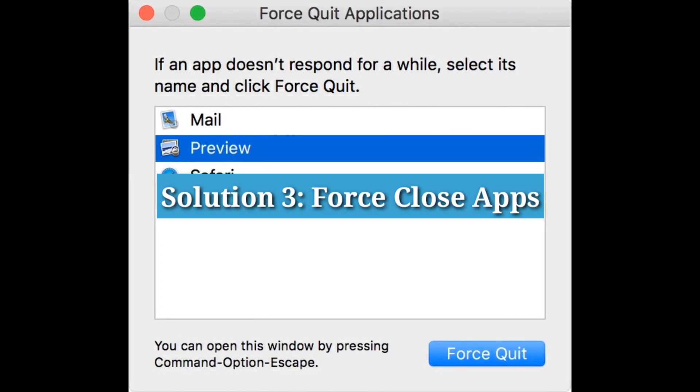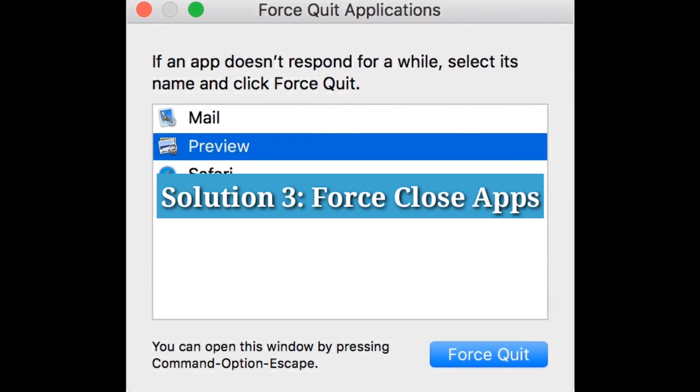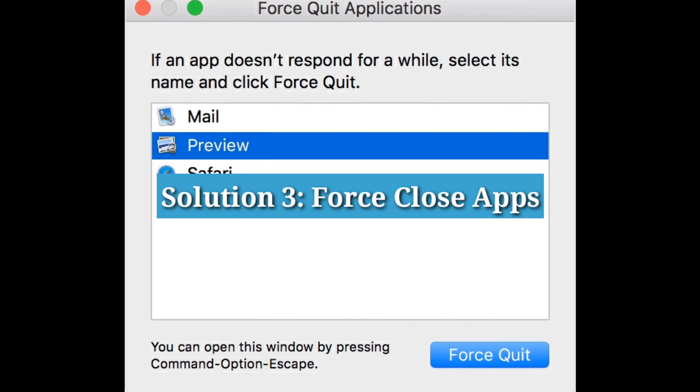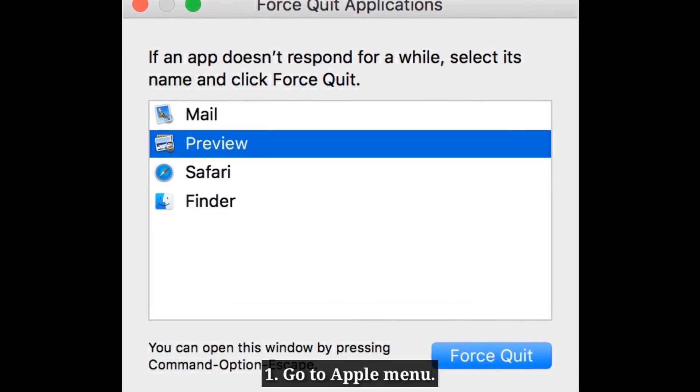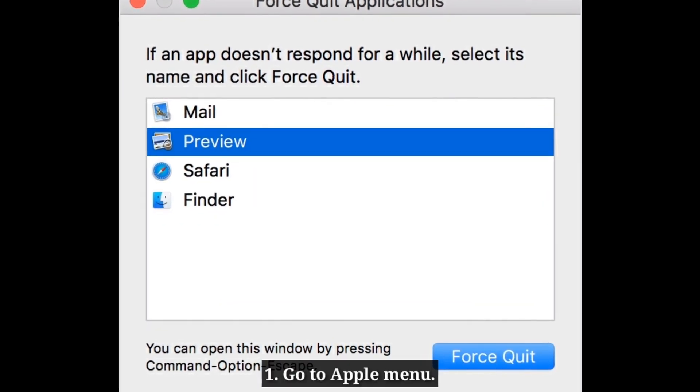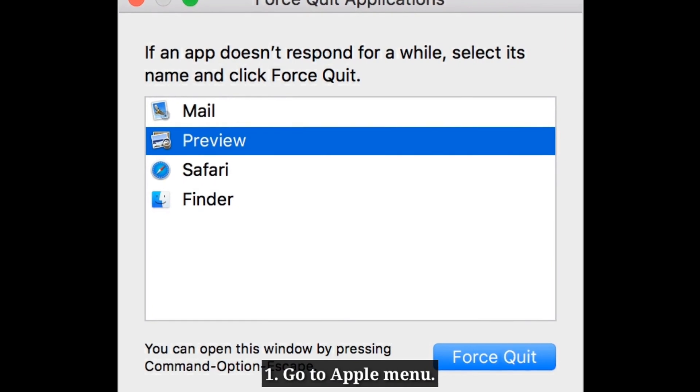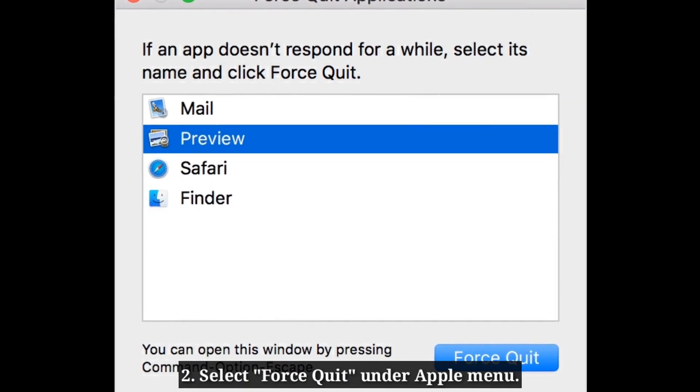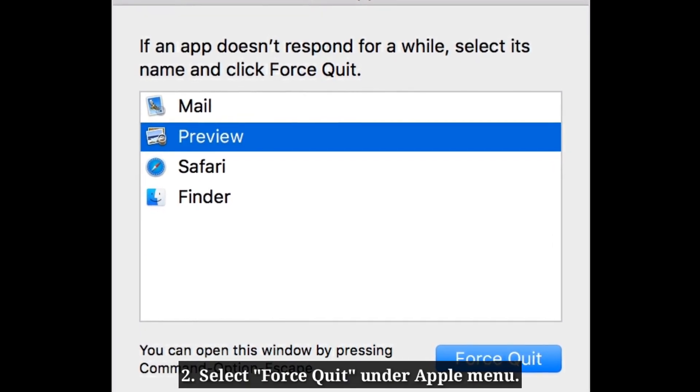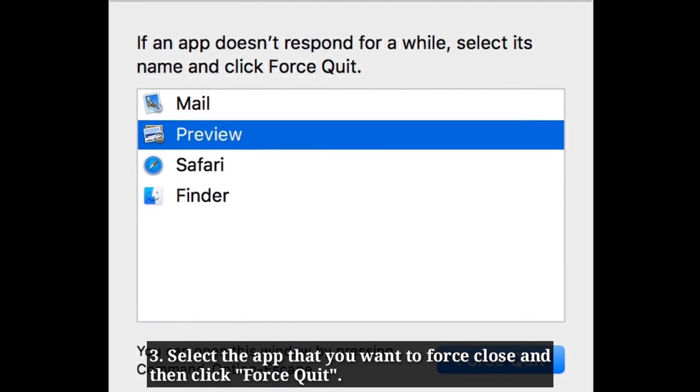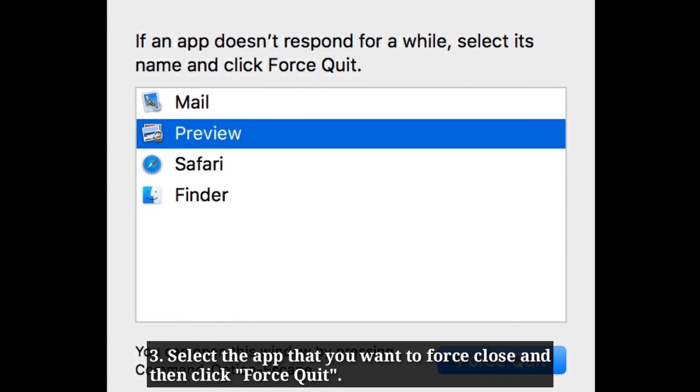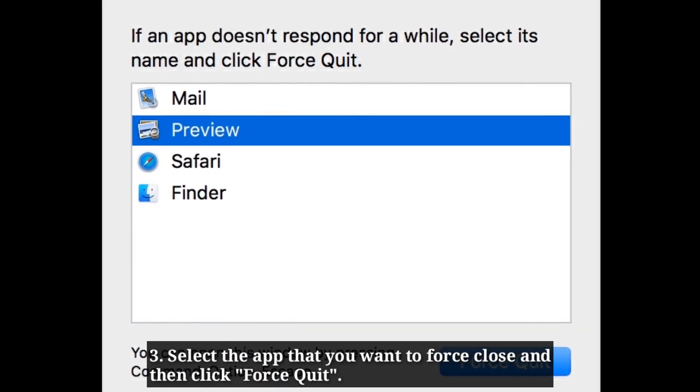Third solution is force close apps. First go to Apple menu. Select force quit under Apple menu. Select the app that you want to force close and then click force quit.